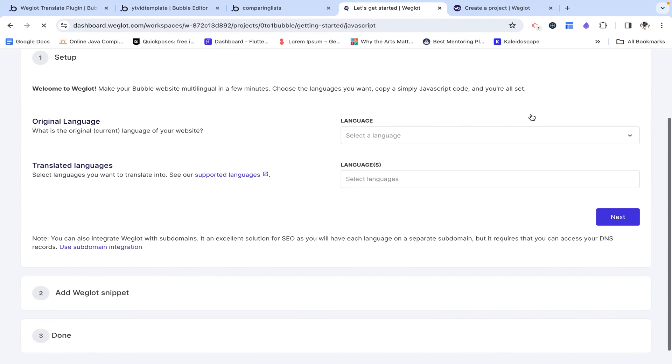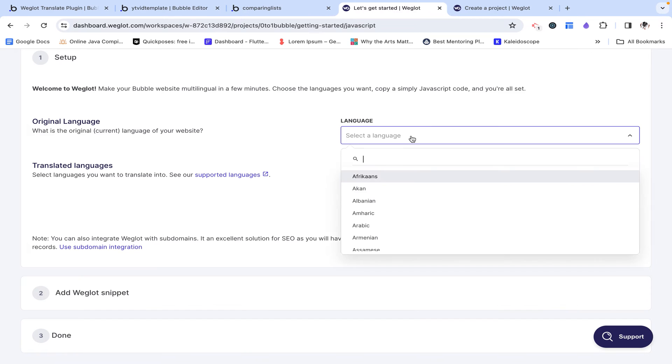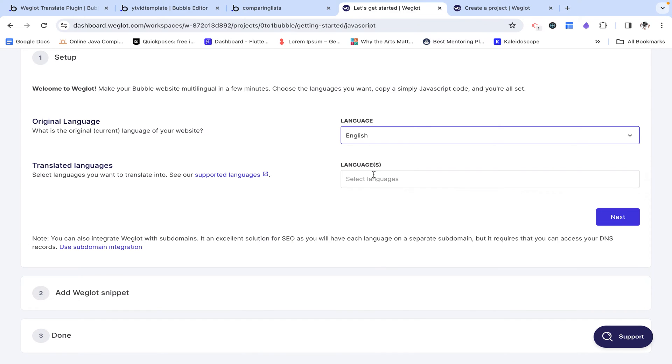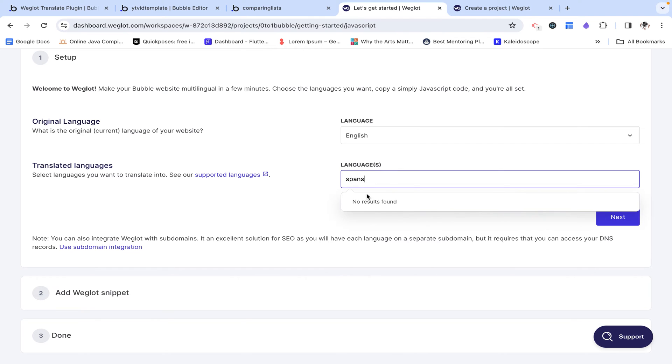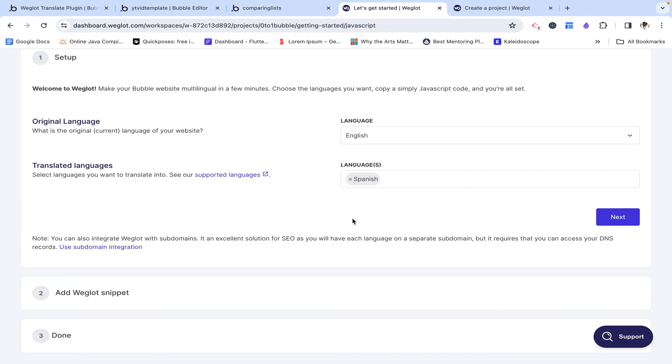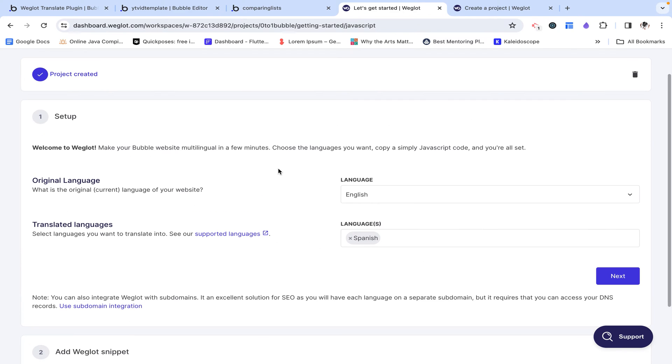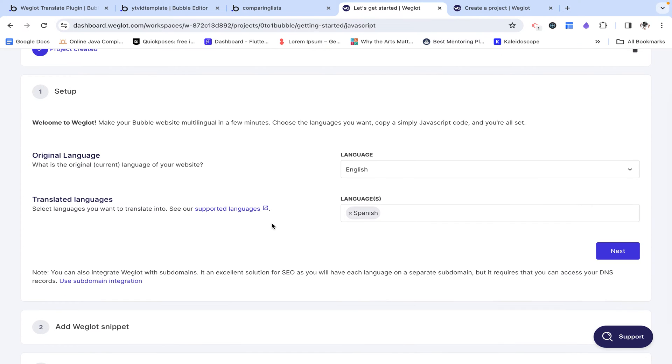So I need to start by choosing a language. So currently everything on my application is in English, but I want to translate it to Spanish because it's a little easy to visually see as it's using the same Greek letters, ancient Greek letters.